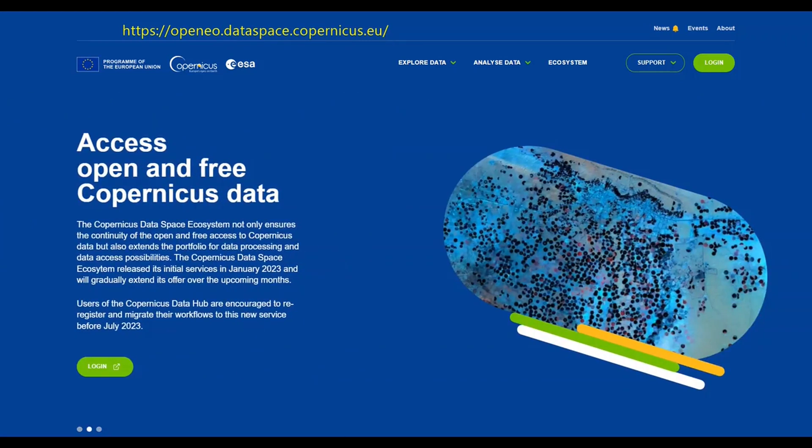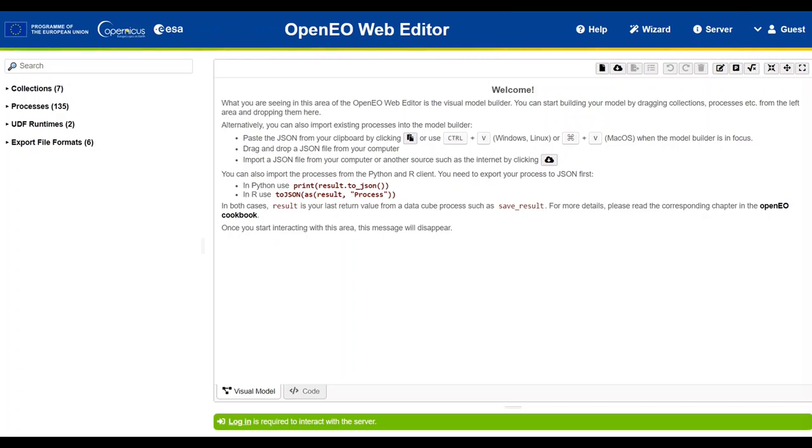When you click on this link, you land into the OpenEO Web Editor portal.